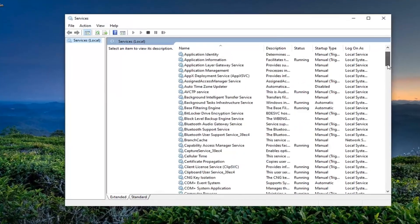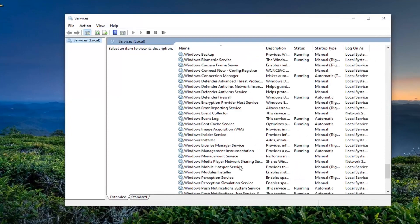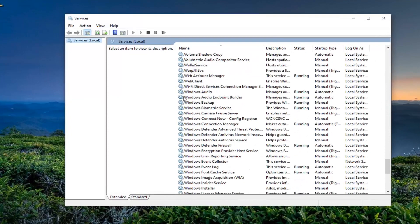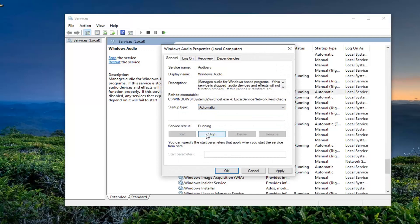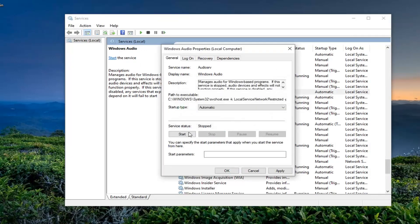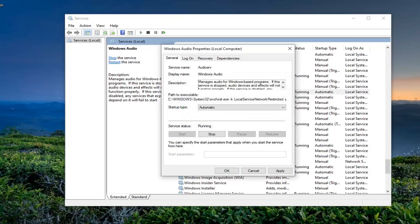Scroll down to the Windows Audio service and double click on that. Make sure start type is set to automatic, and if the service status is stopped, you want to select the start option. Then go ahead and select apply and okay.